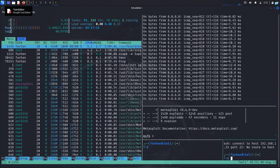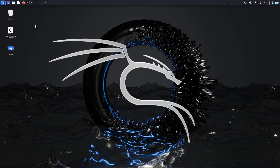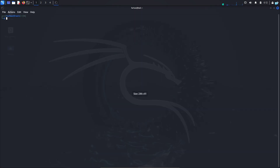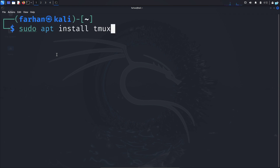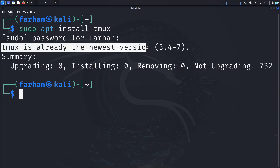Let's see how we can use Tmux. I'm in my Kali Linux right now, but Tmux is available in every major Linux distribution. If Tmux is not already installed in your system, type the command sudo apt install tmux and press Enter, and Tmux will be installed. I already have Tmux installed.